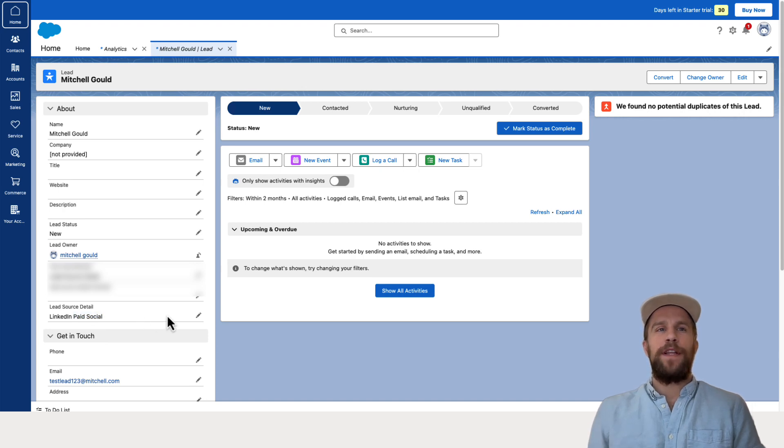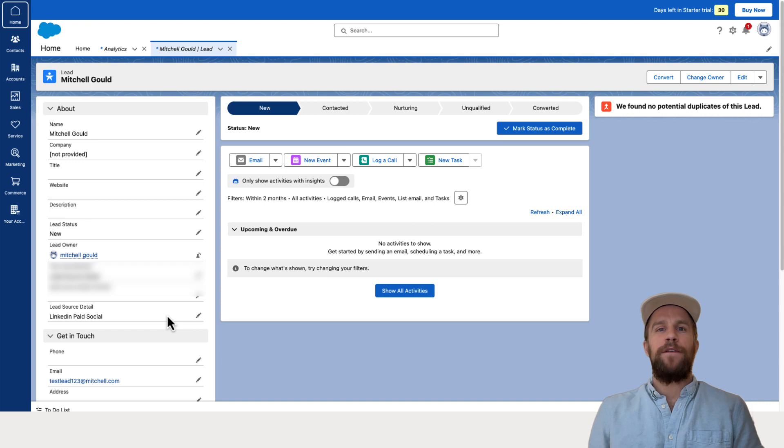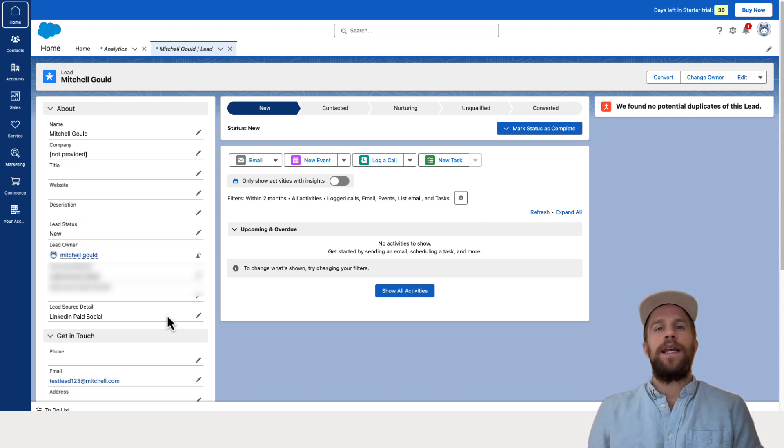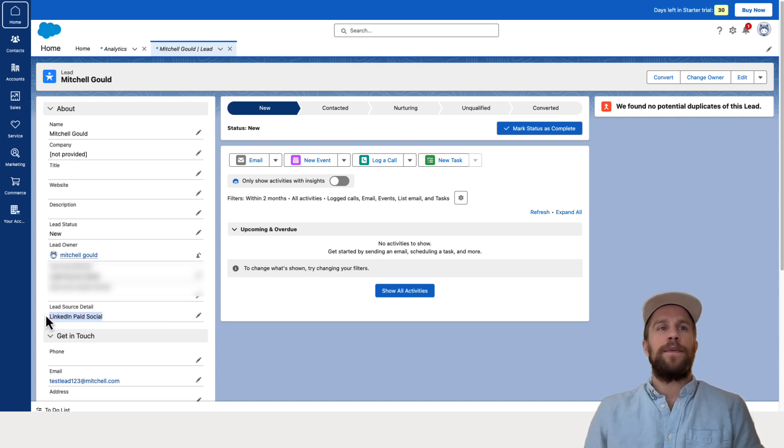So you want to make sure that your CRM and LinkedIn ads, all the field mapping for the hidden fields is mapped correctly and you're seeing the expected values in your CRM. So it looks good here. This is what I was expecting for this lead to see the LinkedIn paid social for the lead source detail.